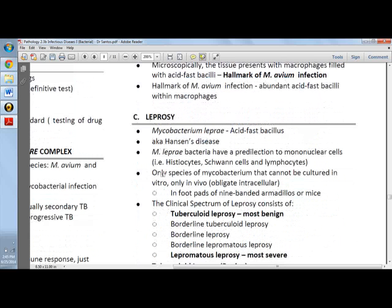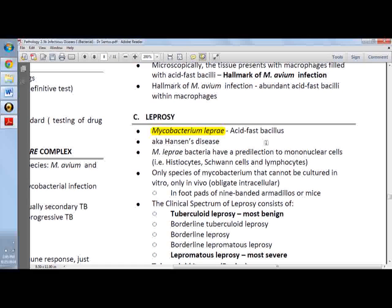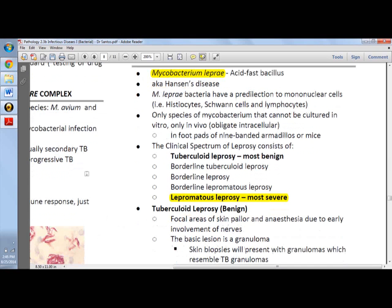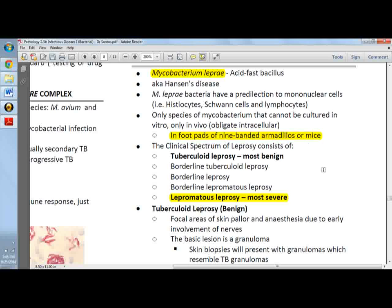Leprosy is caused by Mycobacterium leprae and causes type 4 hypersensitivity, detectable by the lepromin test in tuberculoid leprosy. However, in the more severe form, lepromin is not seen. BCG vaccination confers some protection against M. leprae. Importantly, it is found in the footpads of 9-banded armadillos or mice.